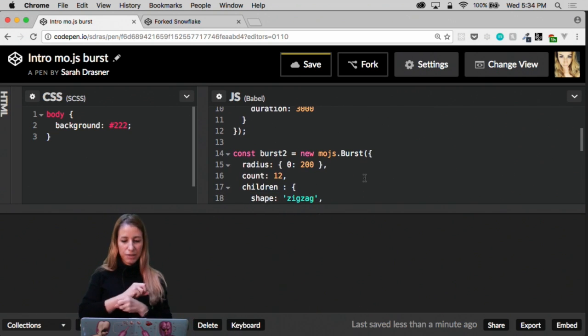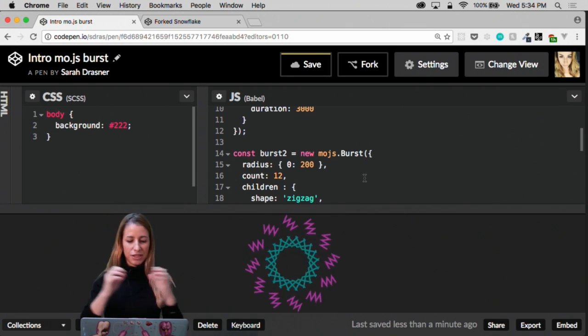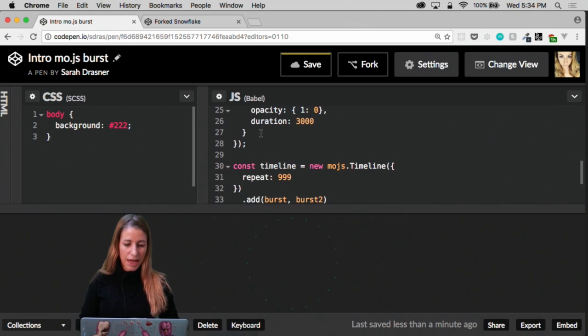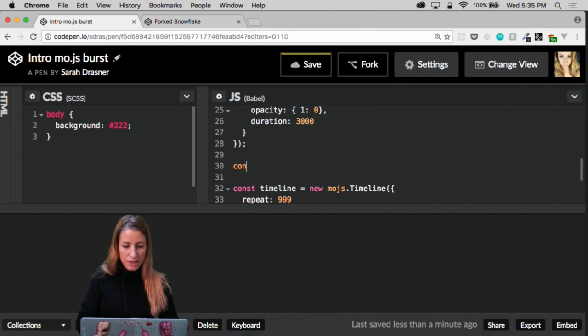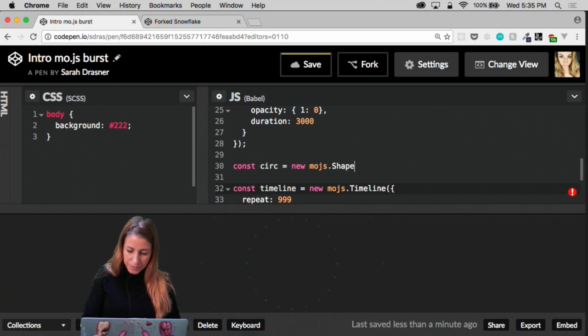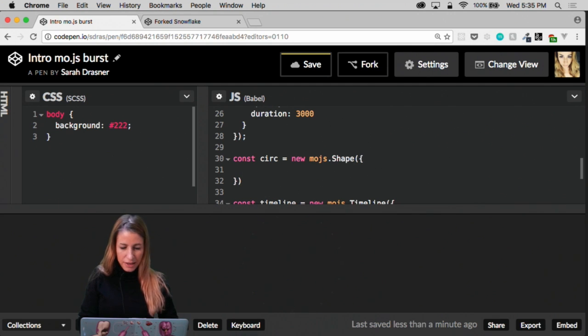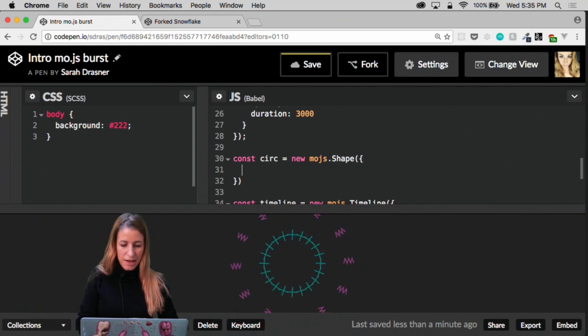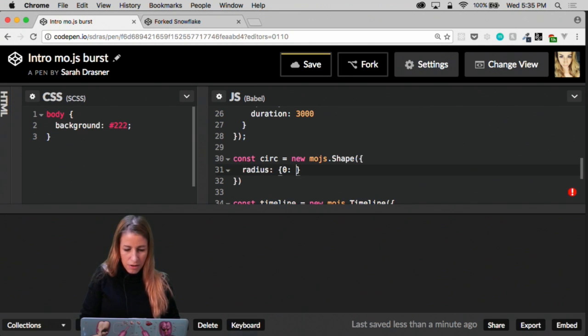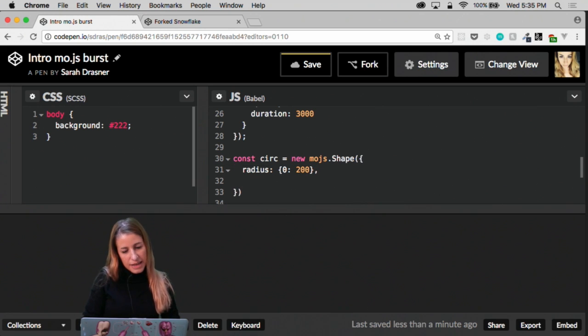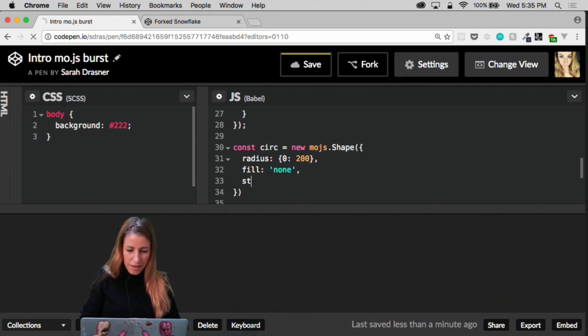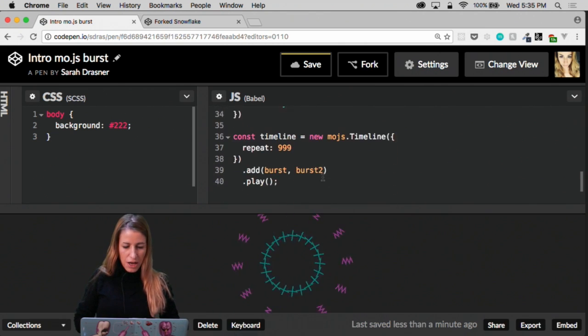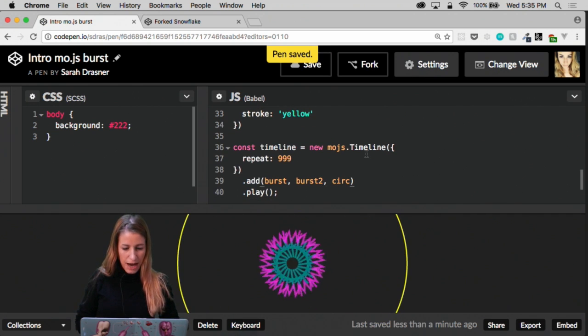So right now we have two different shapes kind of bursting. Maybe we want to kind of accent it with a circle. That's just one circle that's kind of blowing apart. So the way that we would do that is pretty similar to what we had before, but it would be a shape. So we'd say const circ equals new mojs.shape. And it's all pretty much the same syntax over and over again. So you can kind of see that it would be like a circle here and I'm going to say, do the same thing where we're like radius is from zero to, you know, 200. And we're also going to say, let's say we don't want to fill because we just want the outline. So we'll say fill none and then we'll say stroke is going to be maybe yellow. So that's kind of fun. So now we don't see it yet, right? Because we've got to add it here. So we'll add it in and then we get to see what happens.